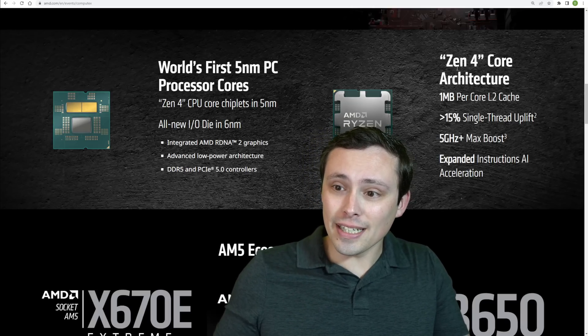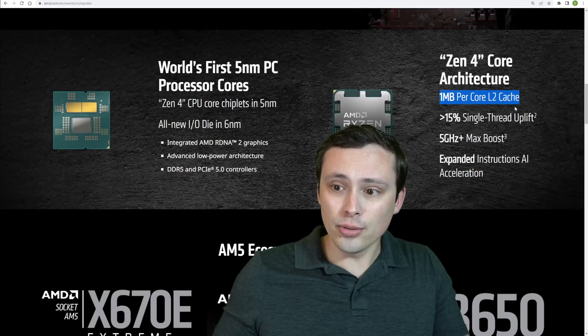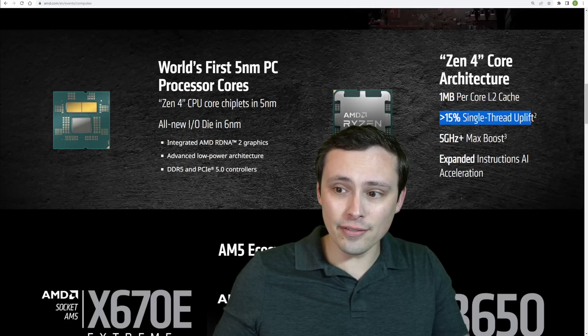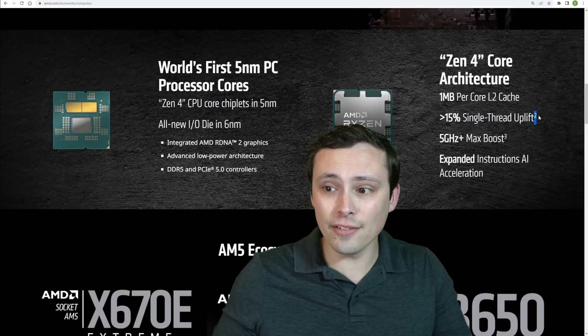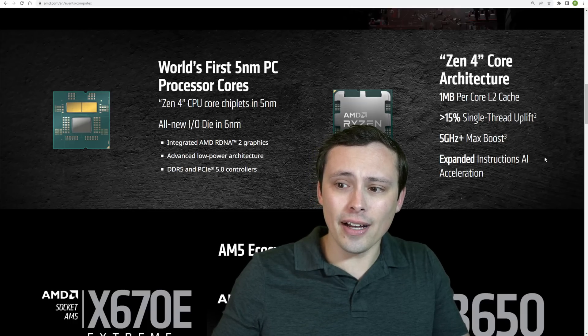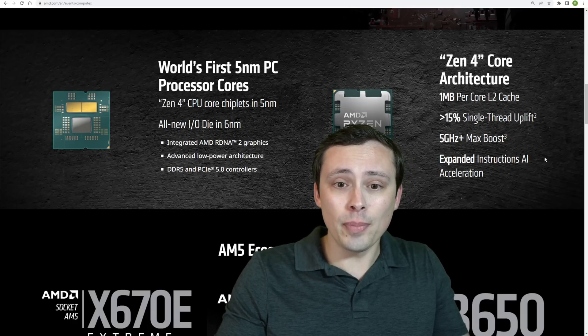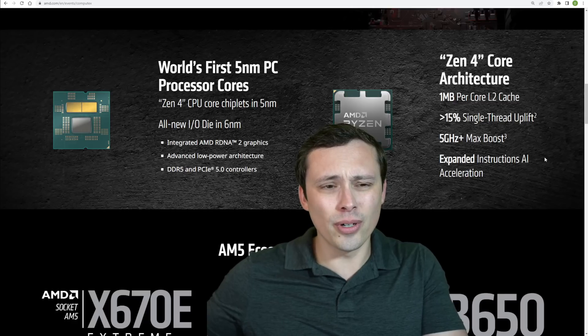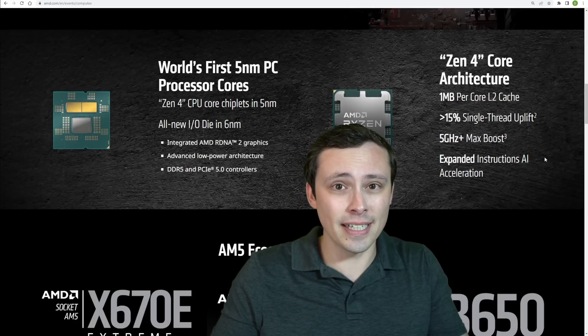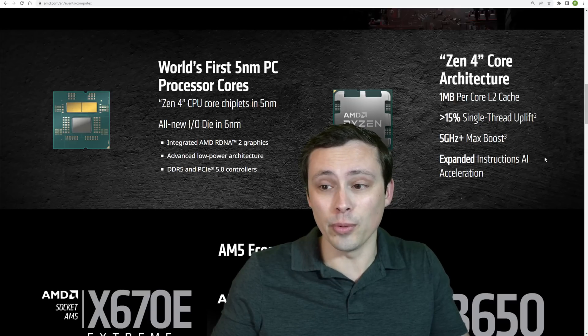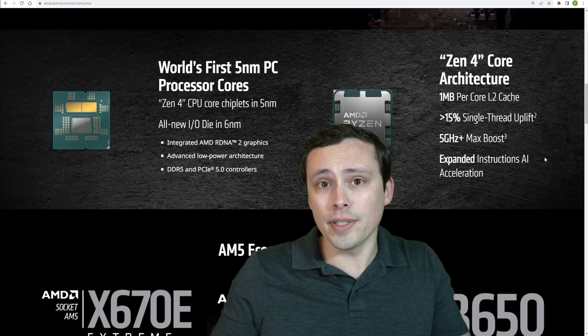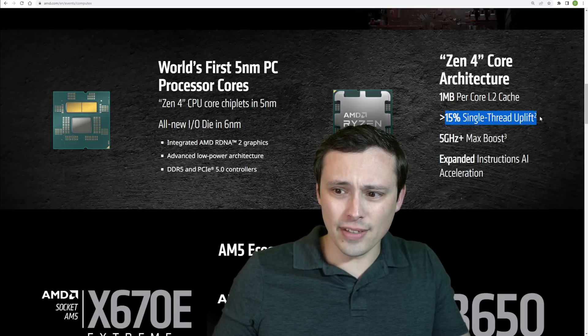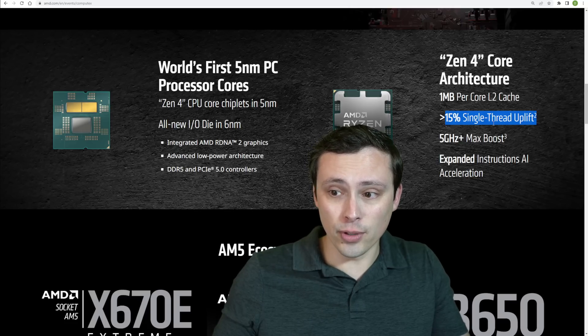Now, right here, we see Zen 4 architecture giving us one megabyte per core L2 cache. They're saying greater than 15% single-thread uplift. Now, if you read the footnote here, what they're measuring was a 5950X up against the Ryzen 7000 16-core 32-thread variant, which they didn't specifically name as a 7950X, but that would be what we would expect it to be called. And this is a pre-production engineering sample getting this. And I believe that was in Cinebench looking at its single-thread performance.